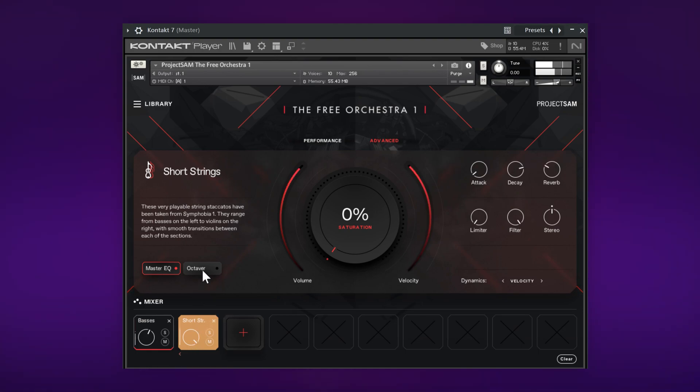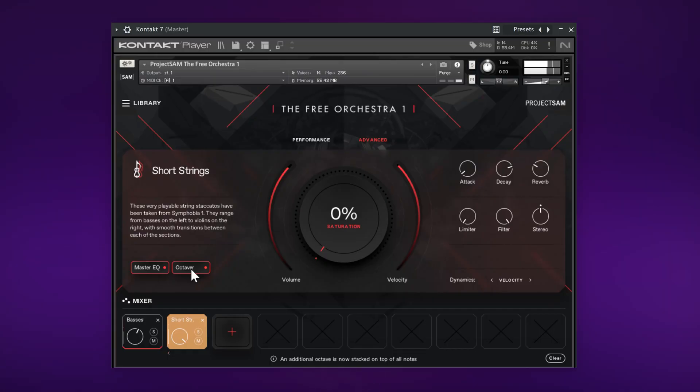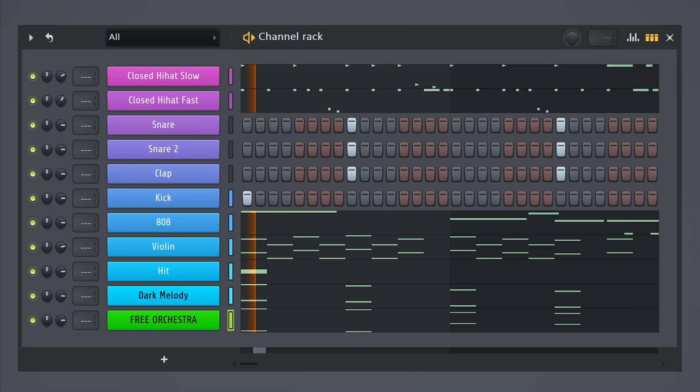By enabling the Octaver, the plugin will duplicate your melody and put it one octave higher, which will make it sound fuller. With the controls on the right you can manipulate it like you can do with an envelope.